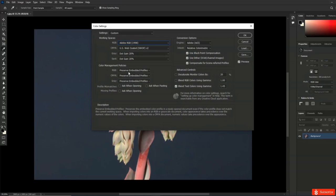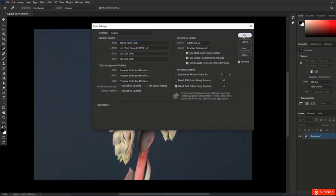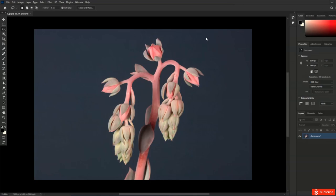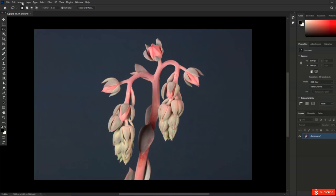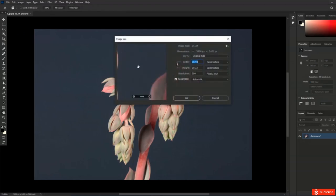What about continuous tone printing? Printing to photographic paper would be an example of continuous tone printing. If you're a photographer, you might be sending images to a lab to have them printed. In this case, you simply need to ask the lab what resolution they want the file at, as they will know the optimal resolution needed for their printers.